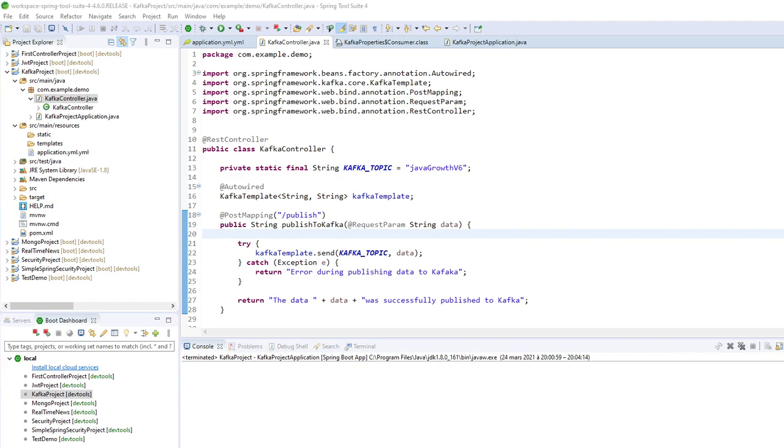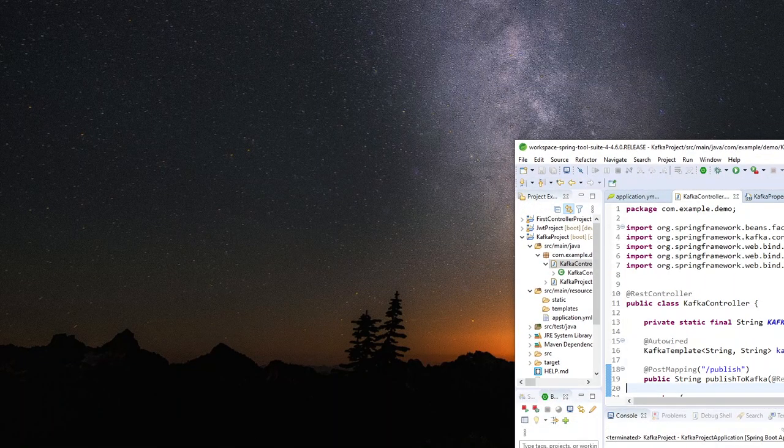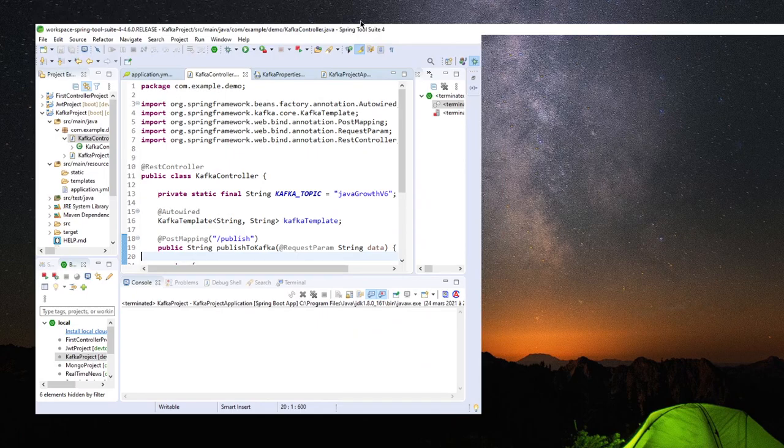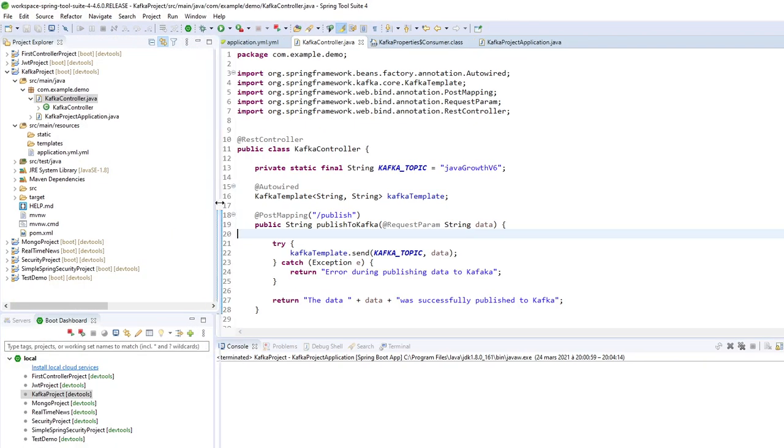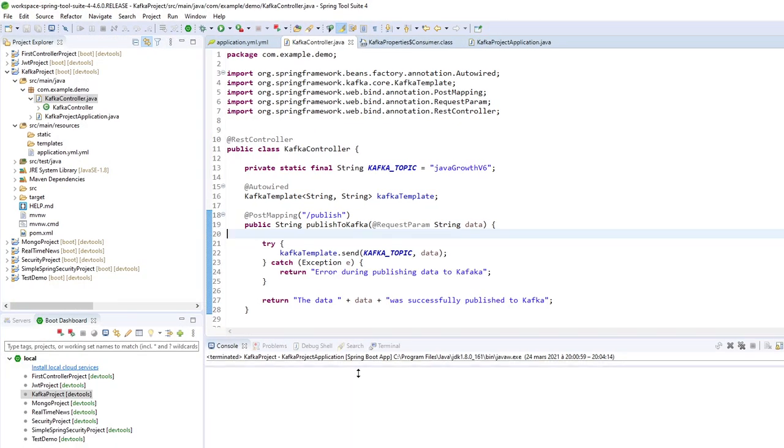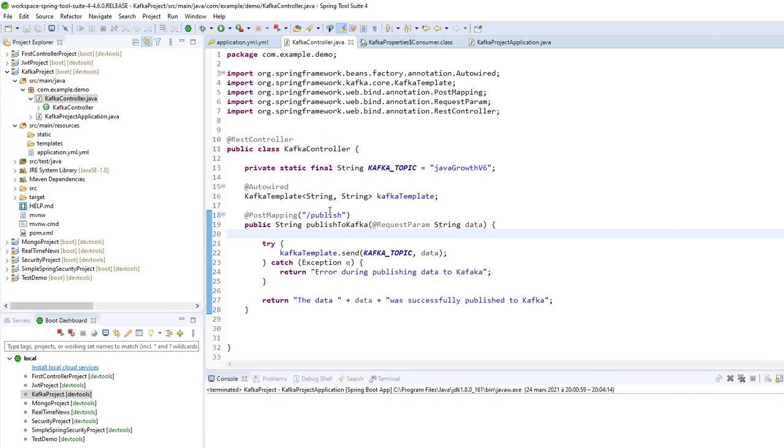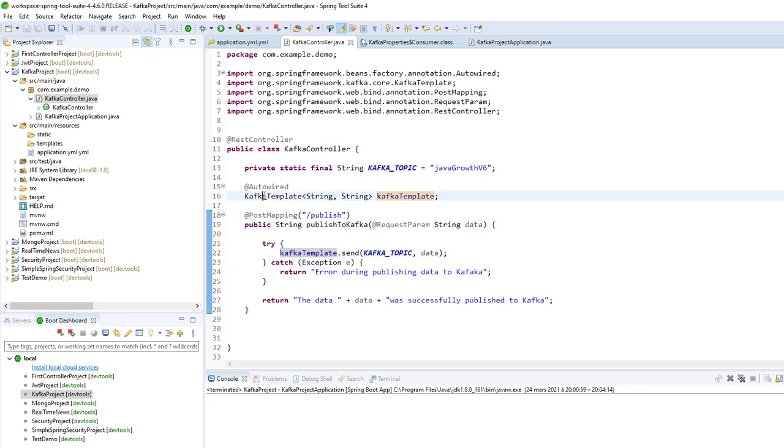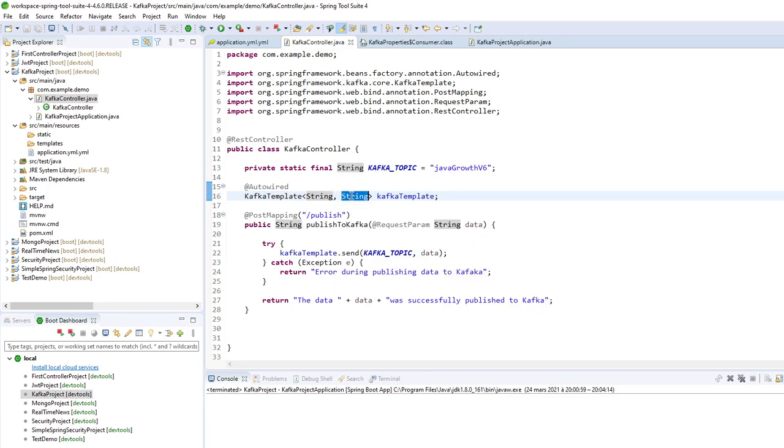So just a little reminder. The version of Kafka I am using is this one. So Kafka 2.12. In the last tutorial, we created a controller to publish some data to Kafka Topic. So here we are using Kafka template, just here. We are saying that the key is string, and the data we want to send is a string, just here.